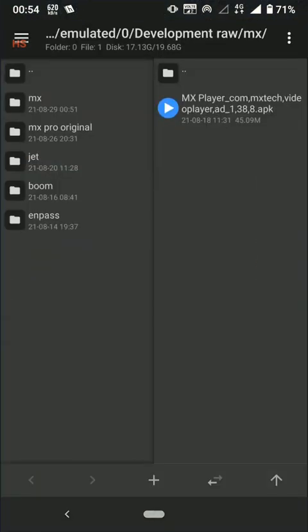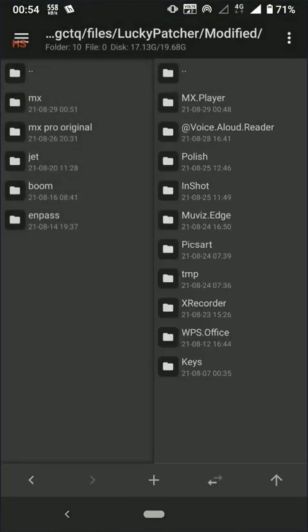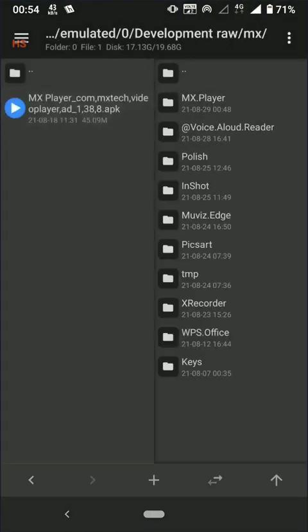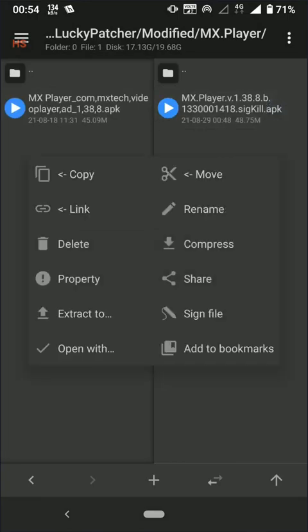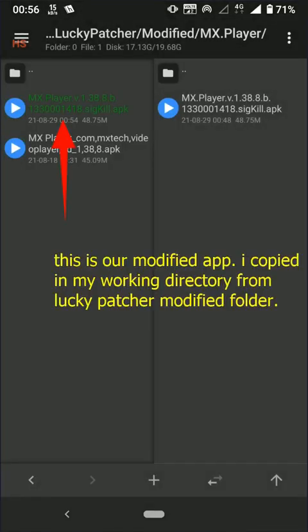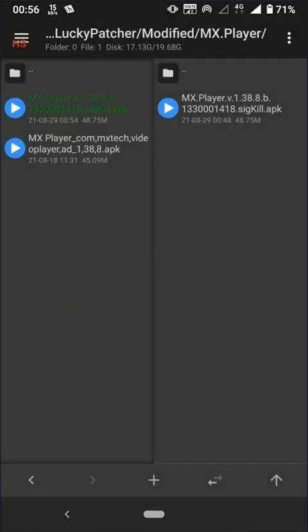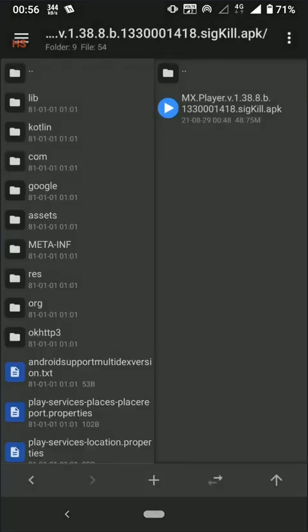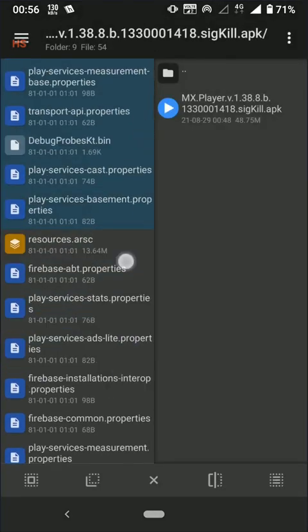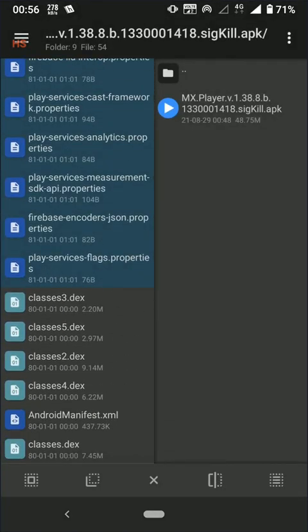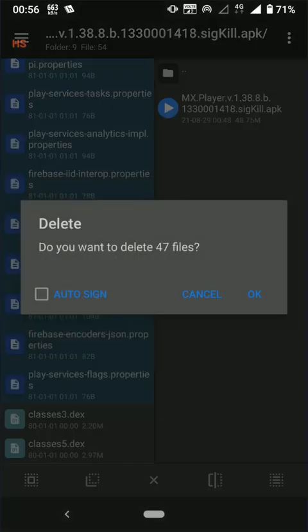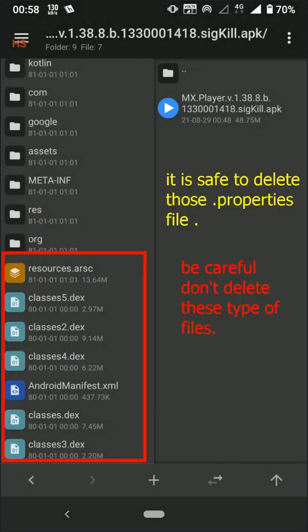This video is long because I tried to explain everything. If you don't want to learn then I've provided time codes in description, you can jump to direct results. You can delete these dot properties files, be careful not to delete AndroidManifest.xml now.